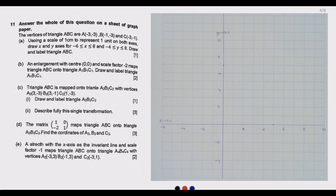Welcome to today's session. We continue looking at the 2022 GCE Mathematics Paper 2, and our question of interest today is Question 11, which is a question on transformation. The vertices of triangle ABC are A(-3, -3), B(-1, -3), and C(-3, -1).